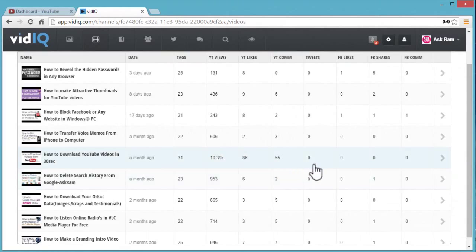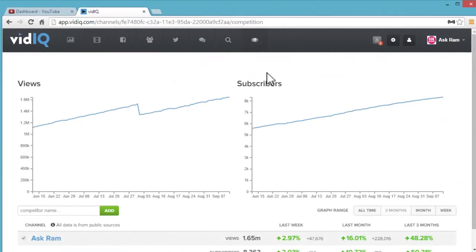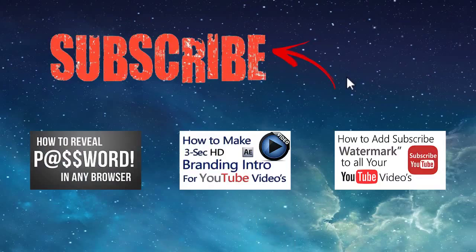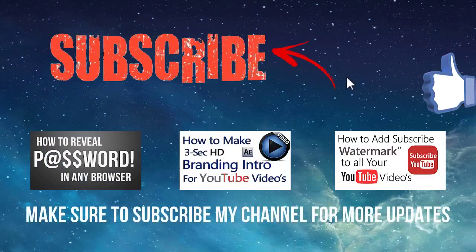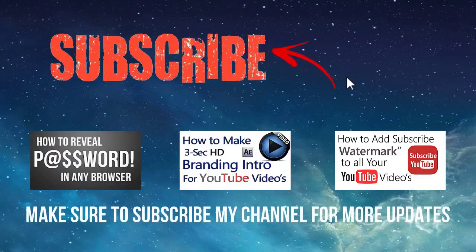We can also analyze the views and subscribers, whether they are decreasing or increasing. Thanks for watching, friends. I hope you like this video. Please subscribe to my channel for more updates.